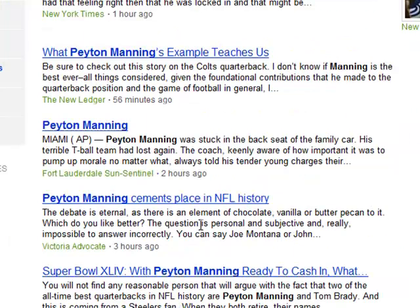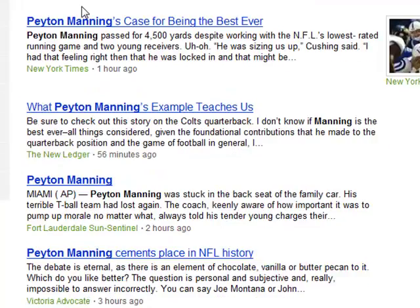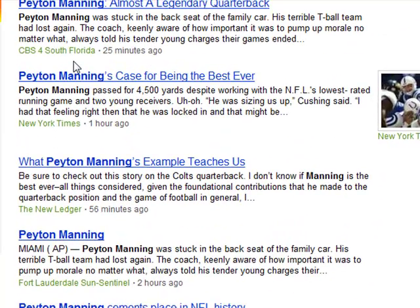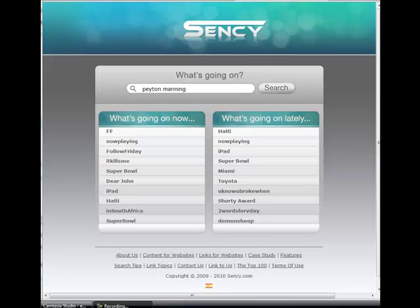When I search in Bing, you can see that the Fort Lauderdale Sun-Sentinel brings up news about Peyton Manning two hours ago, and a CBS4 television station result from 25 minutes ago. Let me introduce you to Sensi — a better solution.